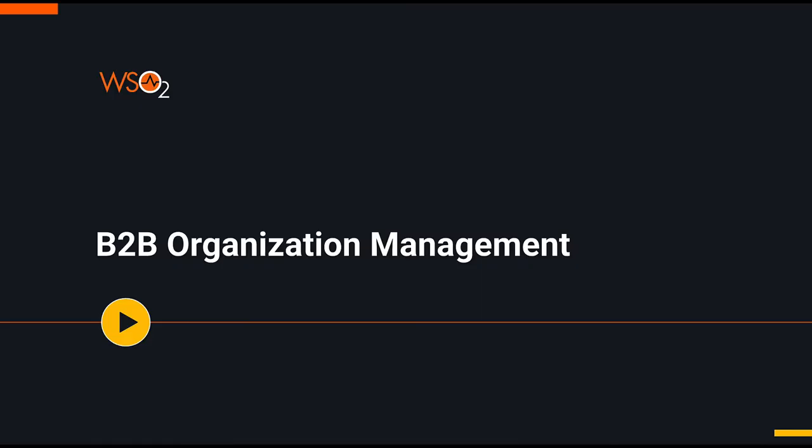Hello everyone, welcome to the demonstration of B2B organization management feature in WSO2 Private CIM Cloud.